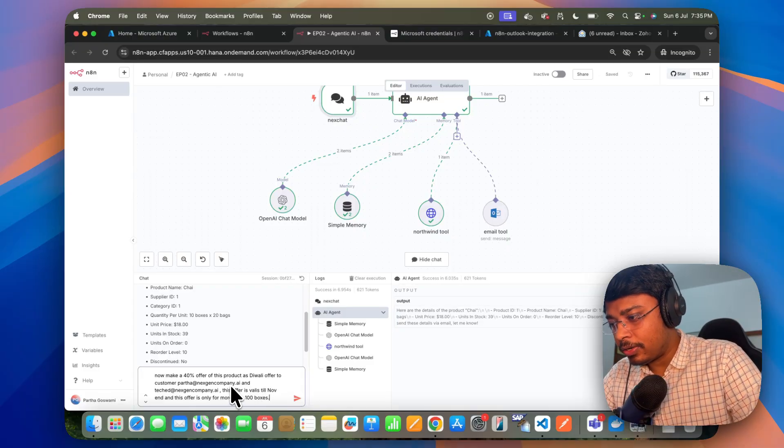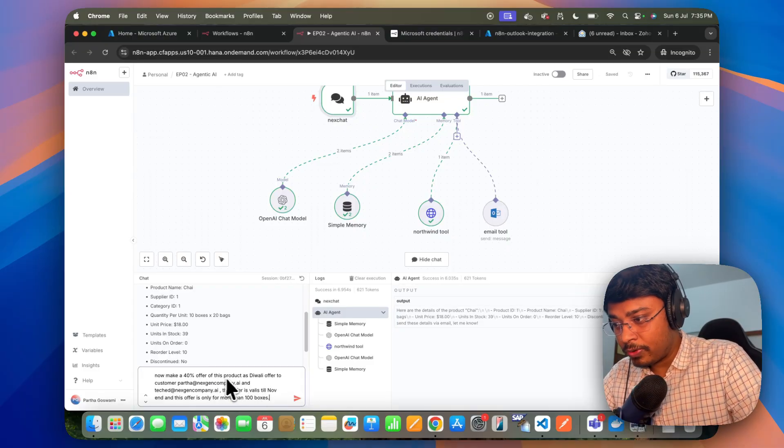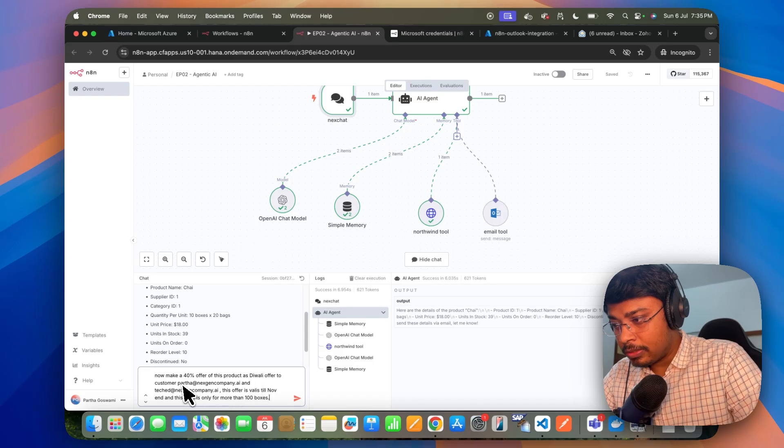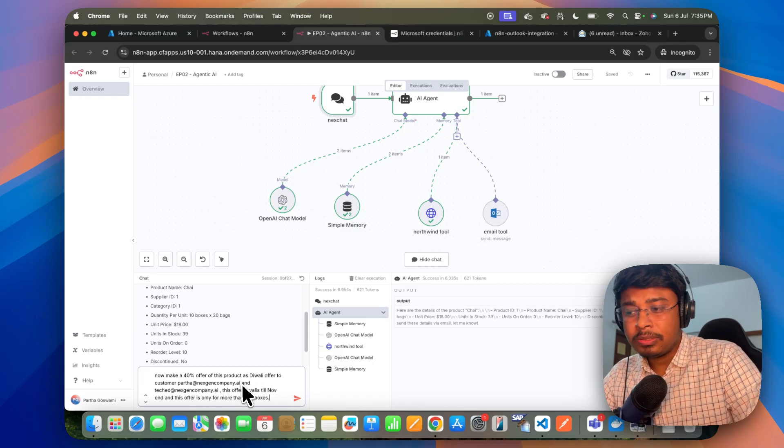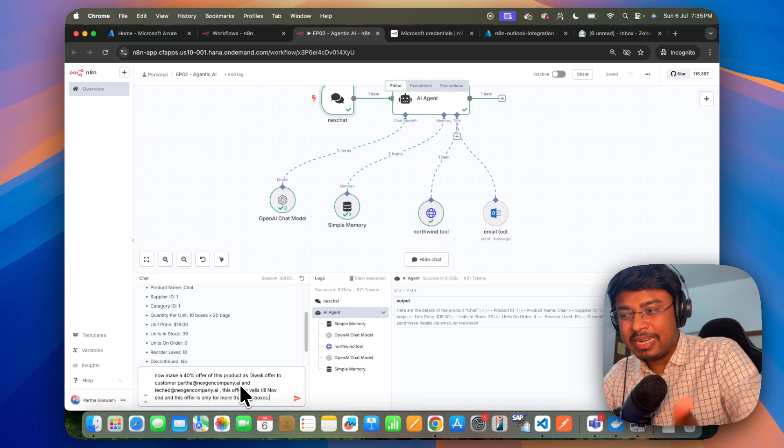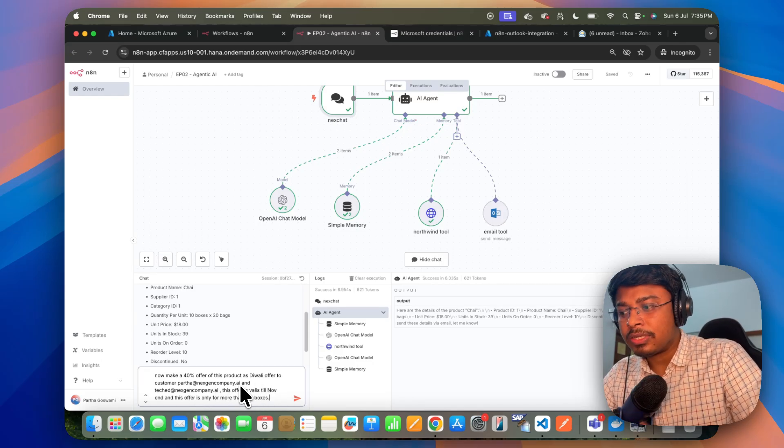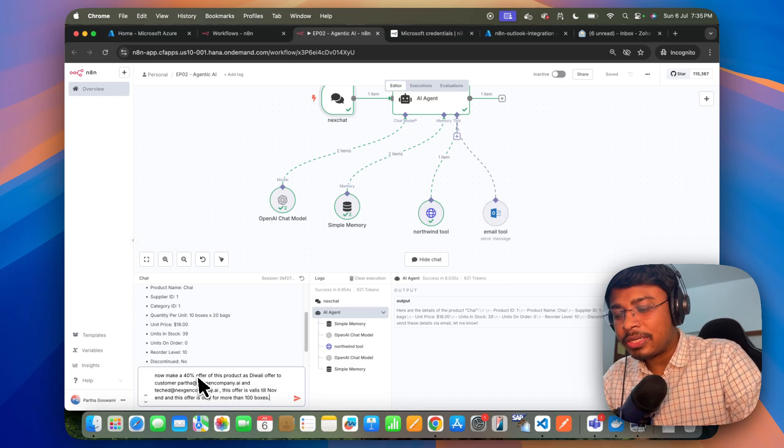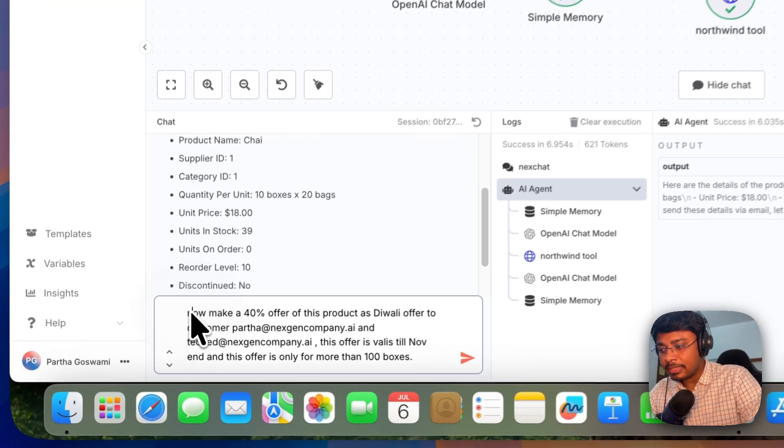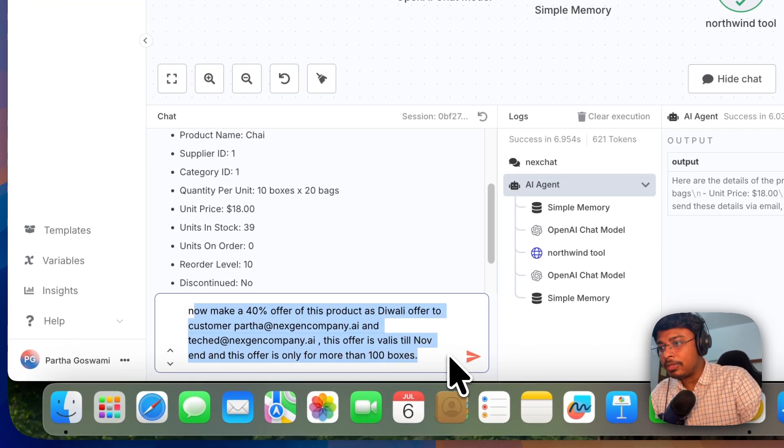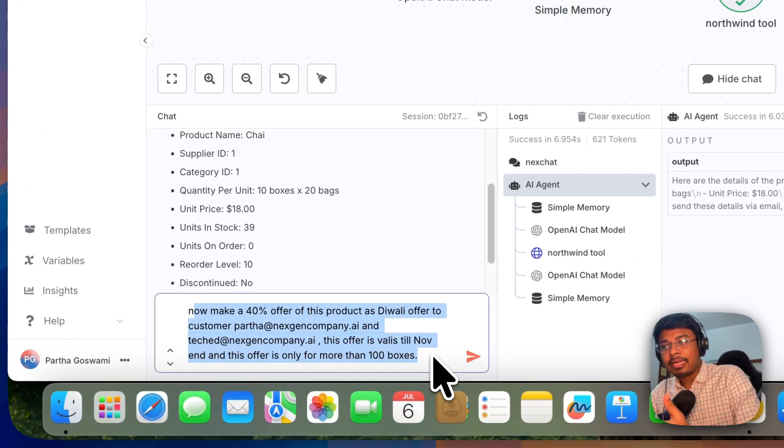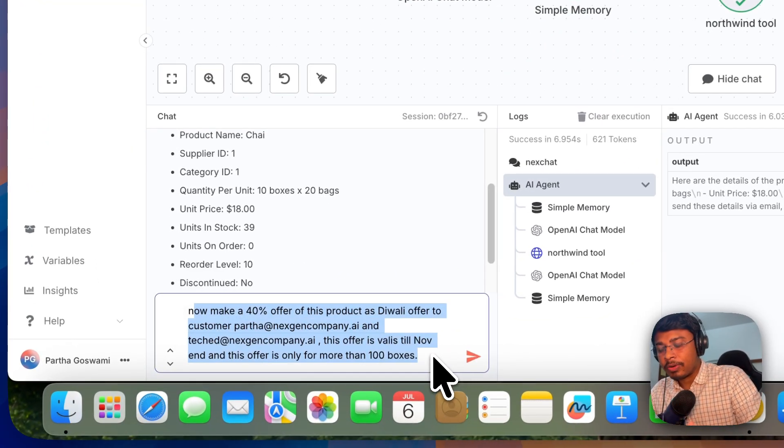And here I'm saying, now make a 40% offer to customer this and this and this. So I'm not instructing like send email or something like that. But you can see from this, it should be able to sense like I'm asking to send the email. Proper email to this.